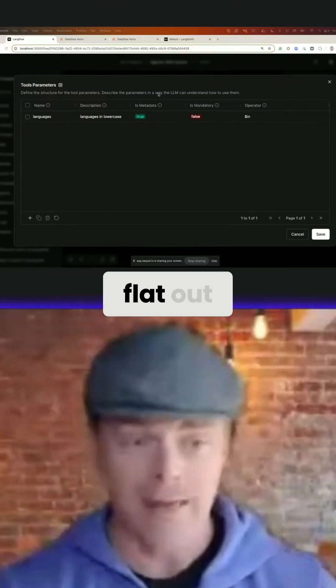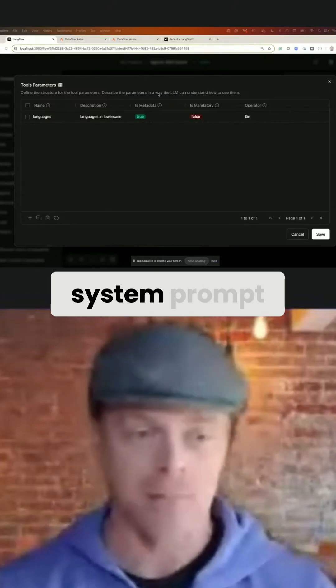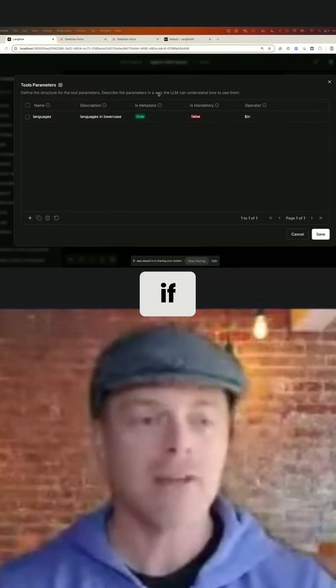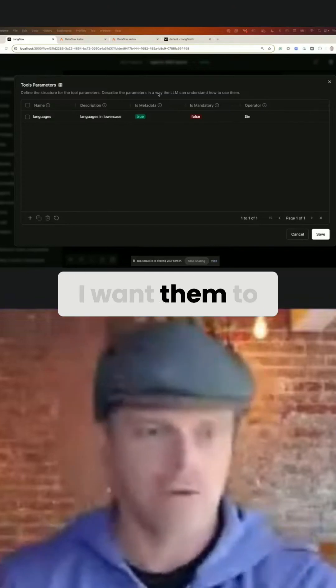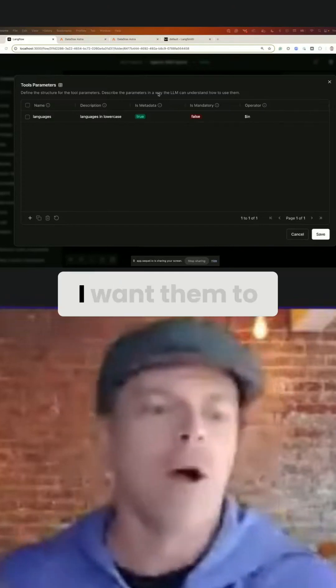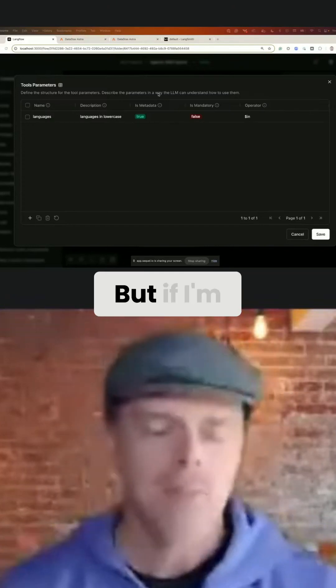But I will actually flat out tell them in the system prompt, if it applies. Some things I want them to have that creativity. I want them to do that.